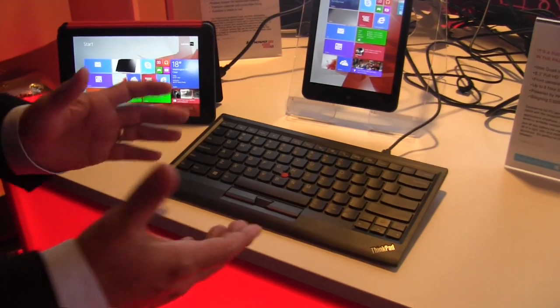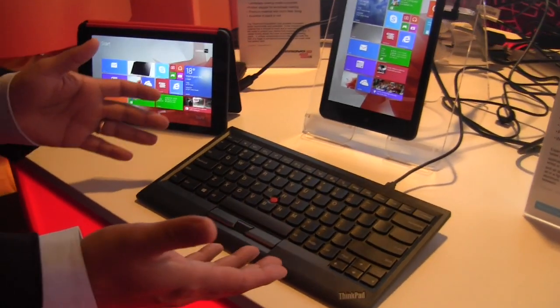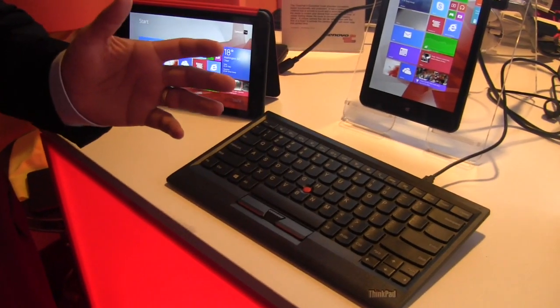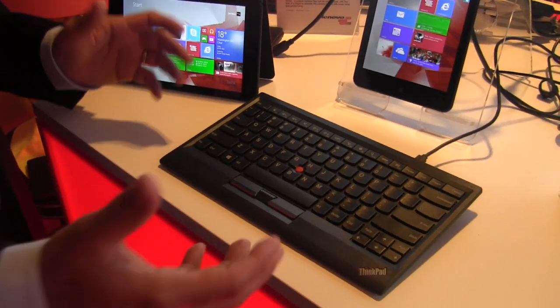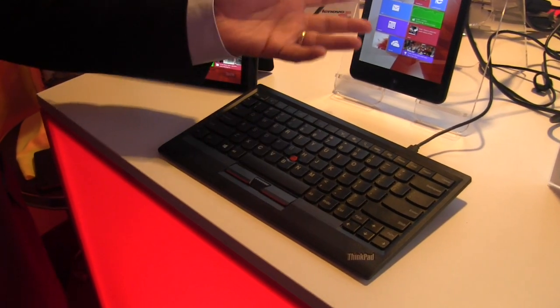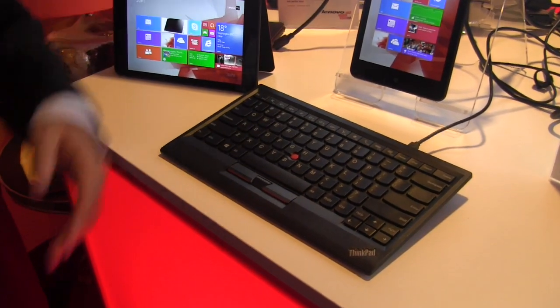I mean, you can use our ThinkPad products, but if you have an existing USB keyboard, full-size keyboard, you can plug right in, or even a Bluetooth keyboard would work just fine.